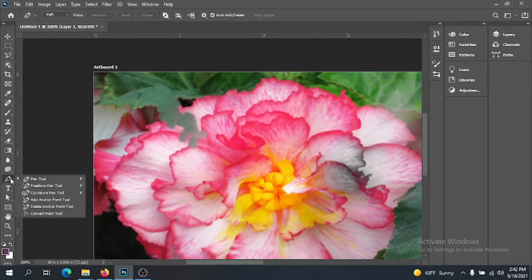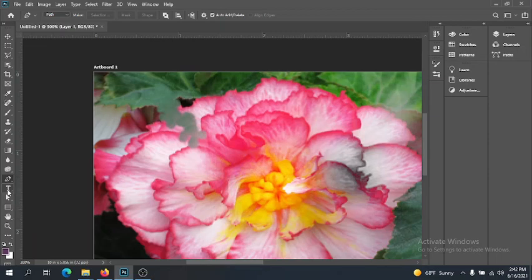Pen tool — we're going to use this as an alternate way of making really precise selections. I'm not going to get into it right now because we're going to utilize that a lot later. We're going to be using the pen tool primarily in Illustrator, so you'll get to know the pen tool very well by the end of this semester.